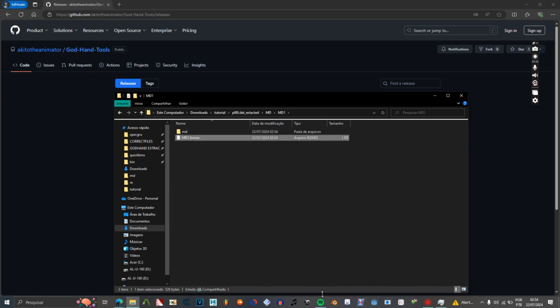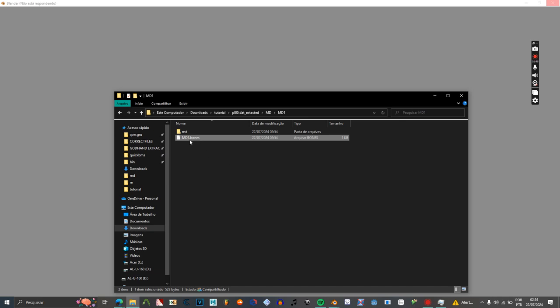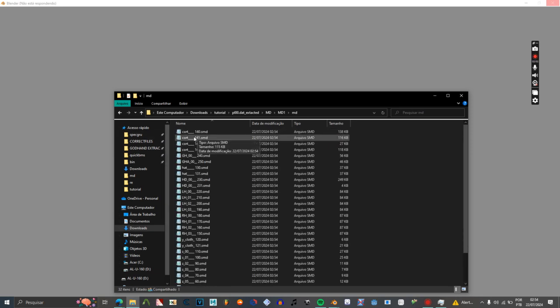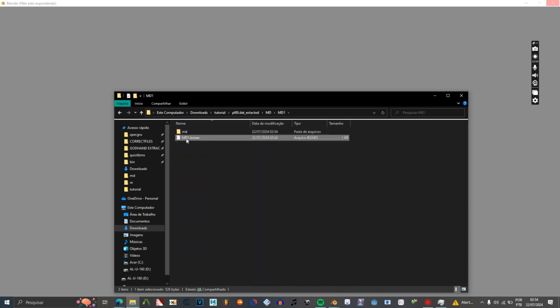This .bones file is very important if you want to use .mo2. If you don't want to use .mo2, you can just delete this file. But if you want to import animations for this model — for the sake of God, don't delete this. Just save this for later.